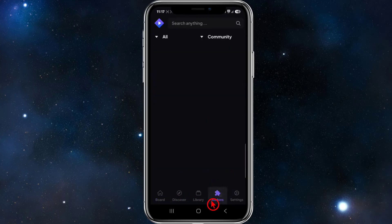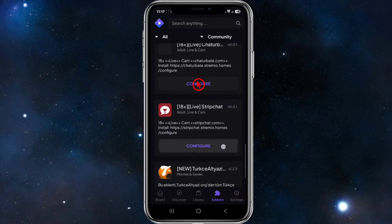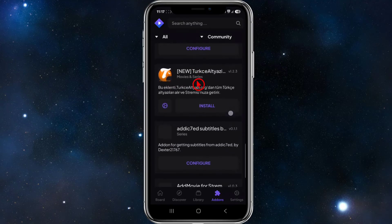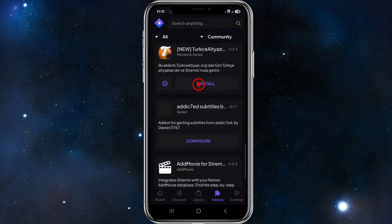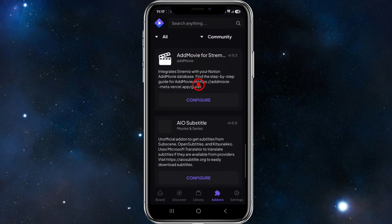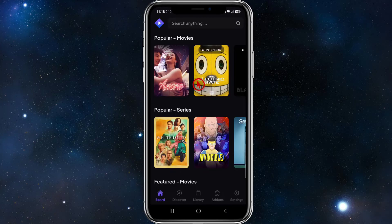If we want to go ahead and install add-ons, at the bottom we've got different tabs — click on Add-ons. From here you can browse through the official and community add-ons and install any that you'd like, for example Torrentio for torrents or YouTube for free content.